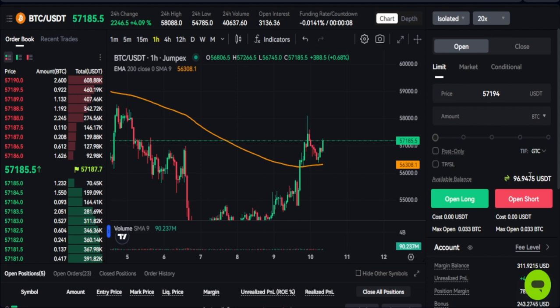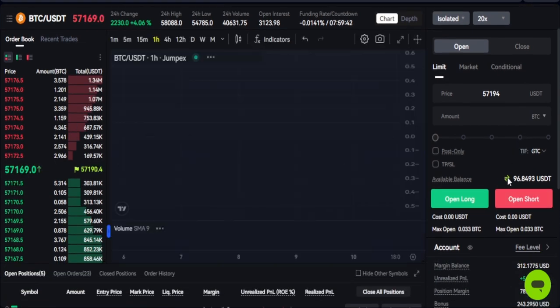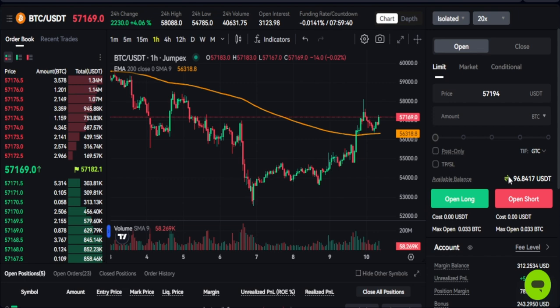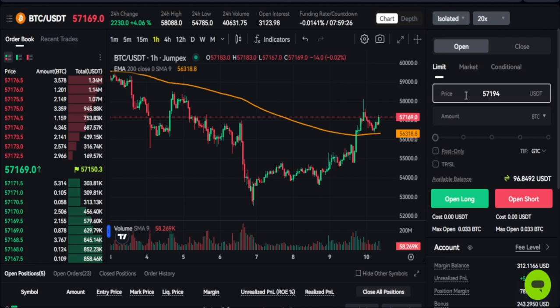If you don't have money yet, once you sign up, the link for a JumpX account will be in the video description. Once you're in, the next thing is to go ahead and transfer some funds into your futures account. Clicking this icon allows you to transfer funds from your wallet to your futures wallet and vice versa. Make sure there are funds in your futures account before proceeding.